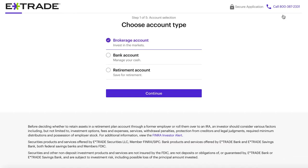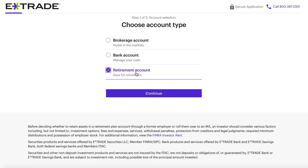If you don't see the account type that you want here, I'll also link to E-Trade's page down below where they list out every single account type, because there are other options than what they list here. But going through this main screen, we're going to see brokerage account, bank account, or retirement account. If you're wanting to actually open up a brokerage account to buy stocks, that's going to be that brokerage account or that retirement account option.